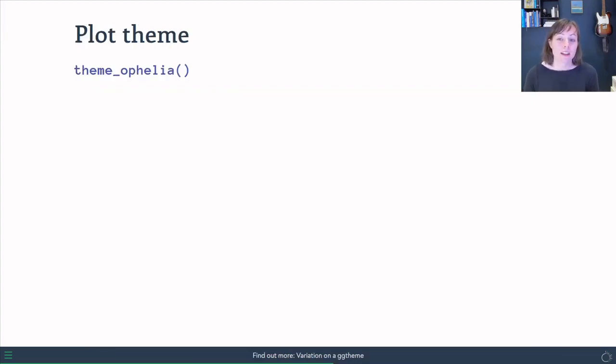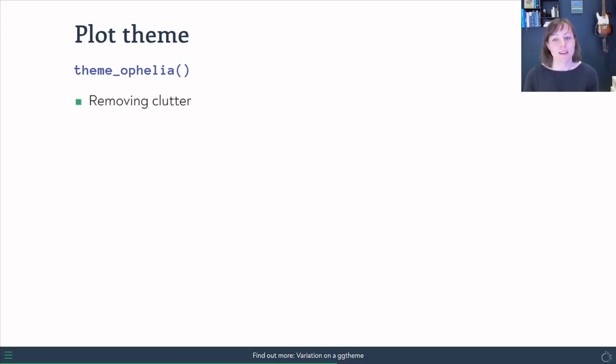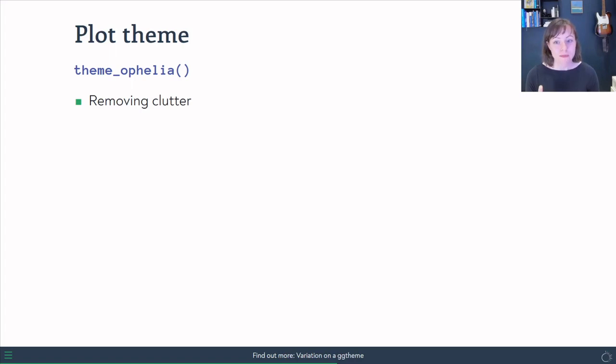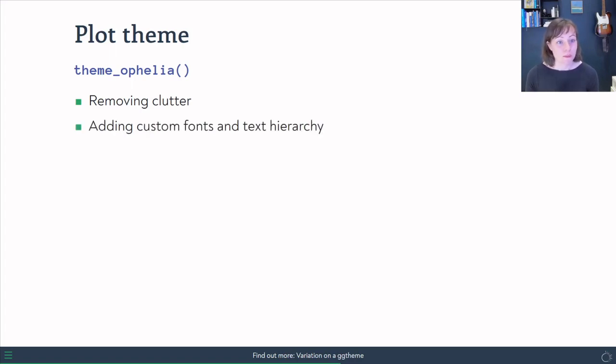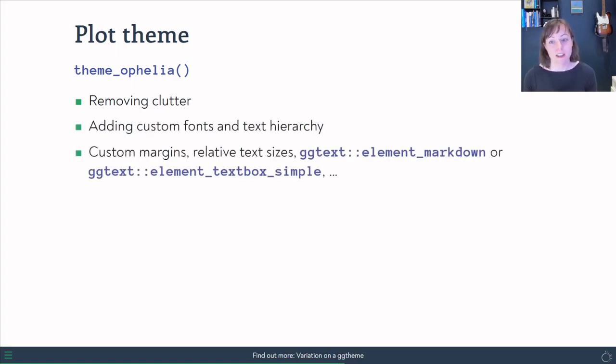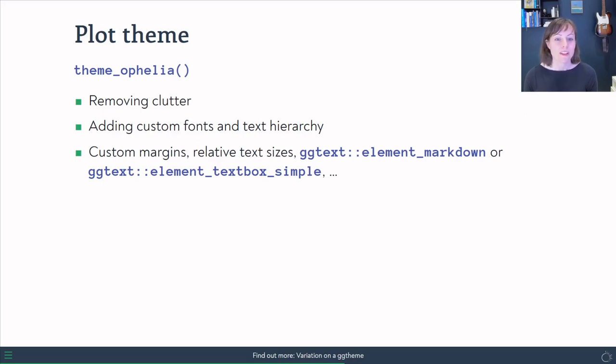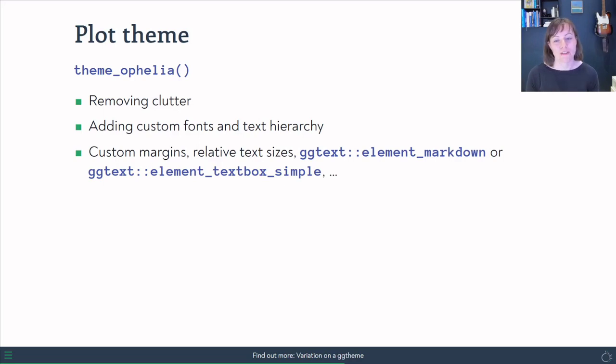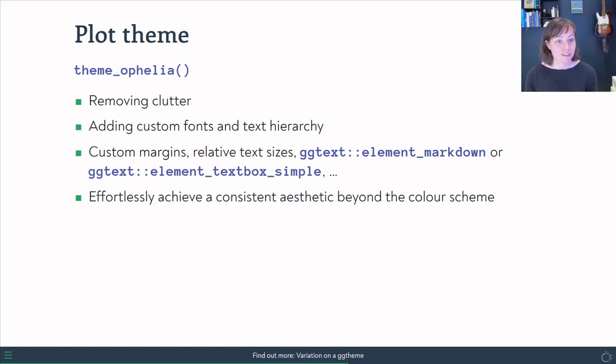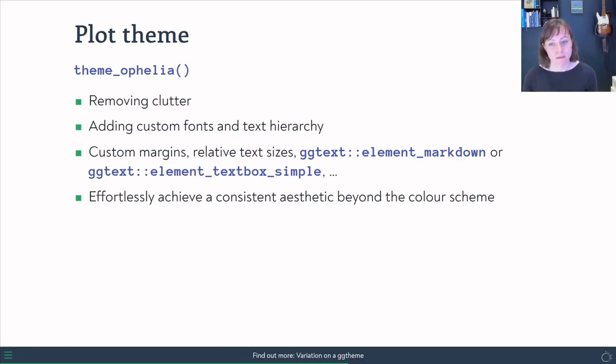The last thing we need to create for our package is a theme function. So we've got the theme Ophelia. And the aim is to remove the clutter and to add some custom fonts and some text hierarchy, to make sure that the margins are relative to the text sizes. And we can use things like Element Markdown or Element Textbox Simple to add some easy formatting for the title and the subtitle and avoid them running off the side of the plot. And ultimately, to achieve a consistent aesthetic with very little effort that goes beyond just the color scheme.